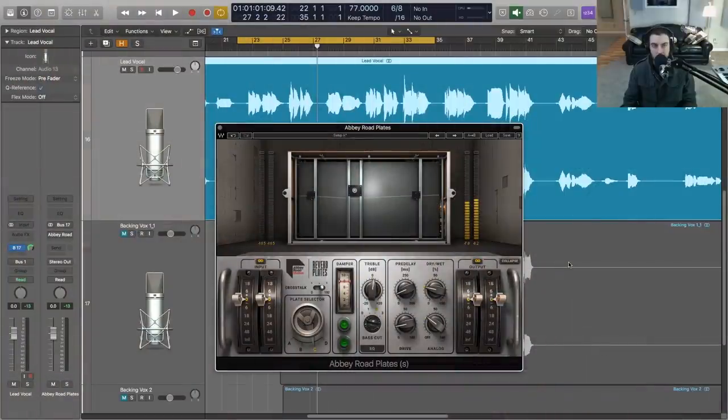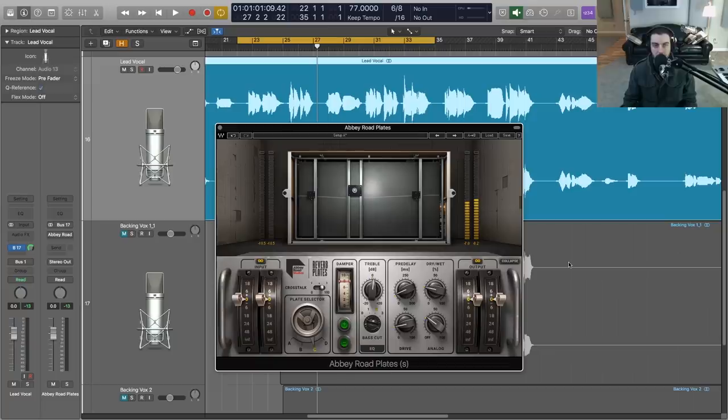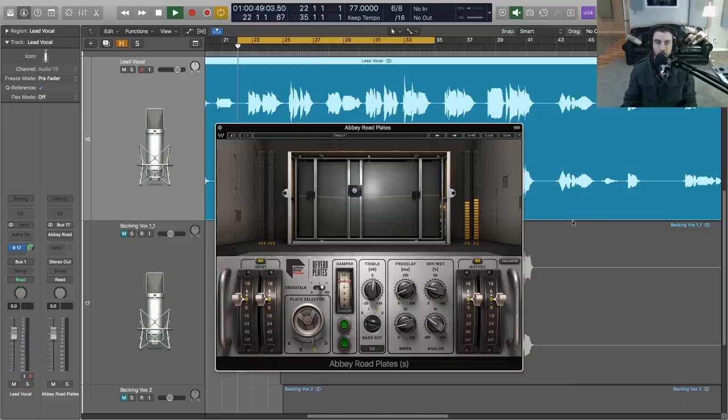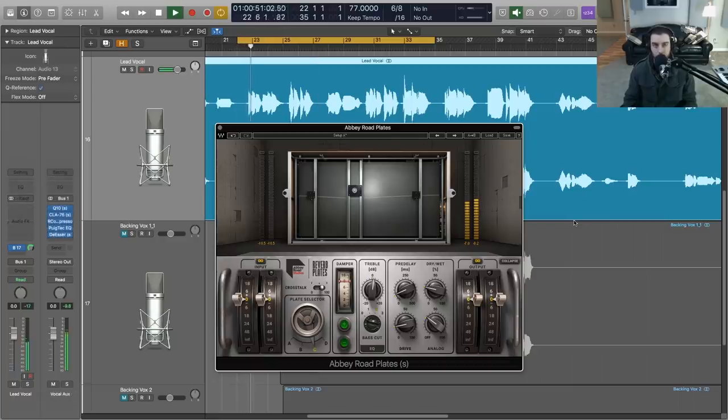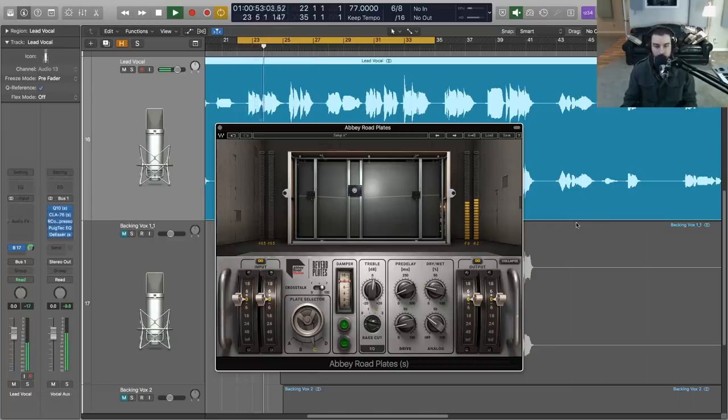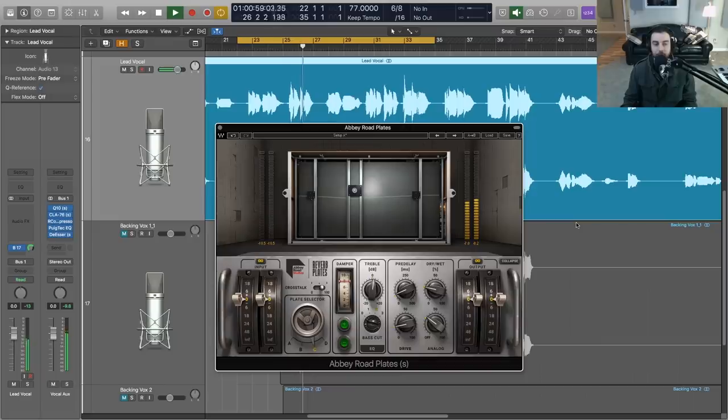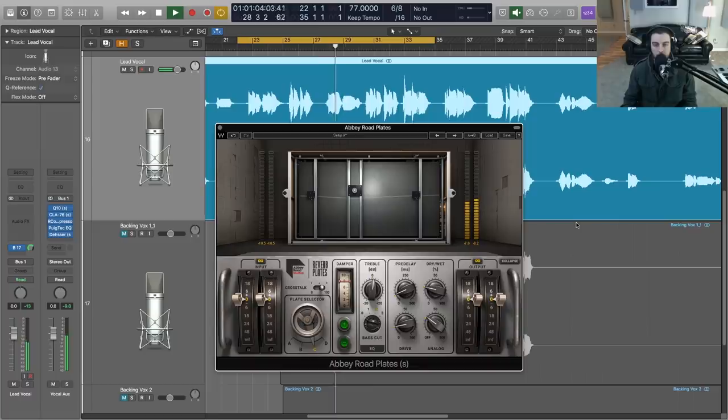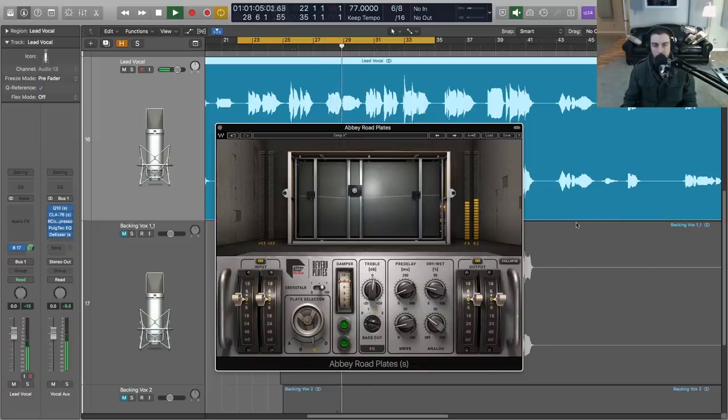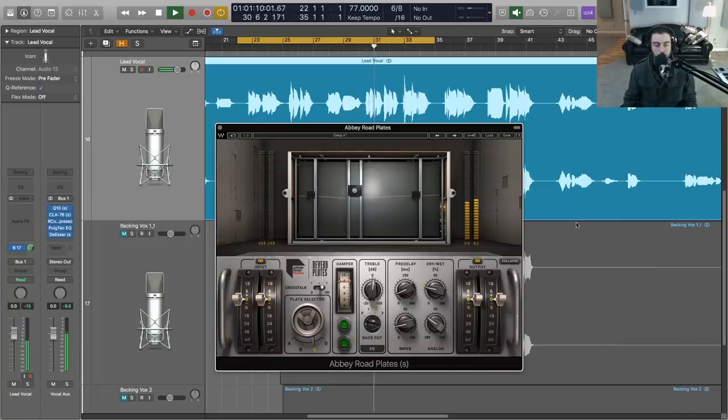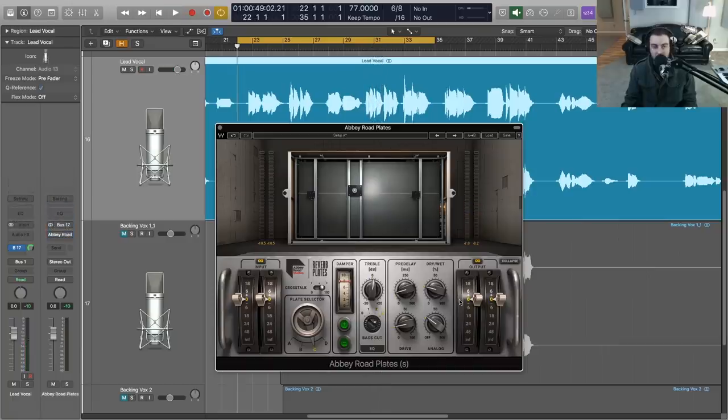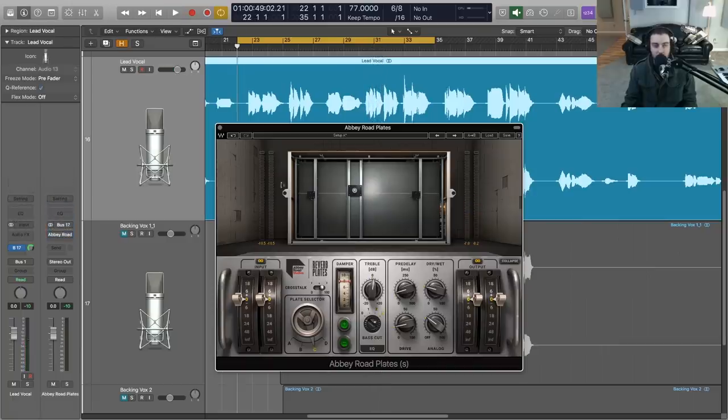Here is our lead vocal track dry, no reverb, and the Abbey Road Plate that we're going to listen to in a minute is disabled. Now let's take a listen to that same lead vocal going through Abbey Road Plates.